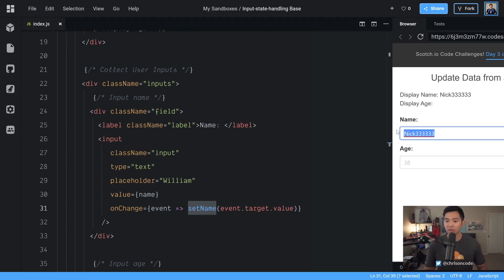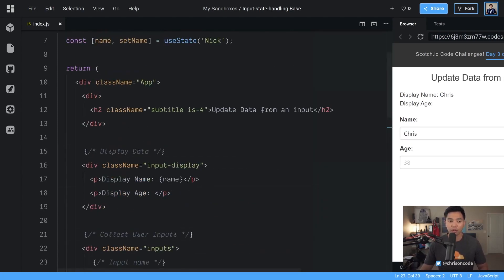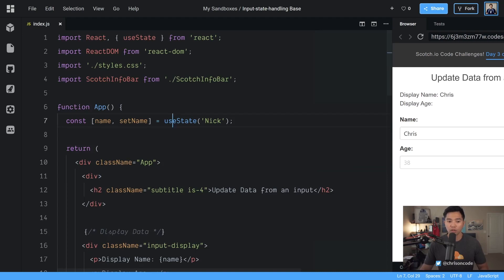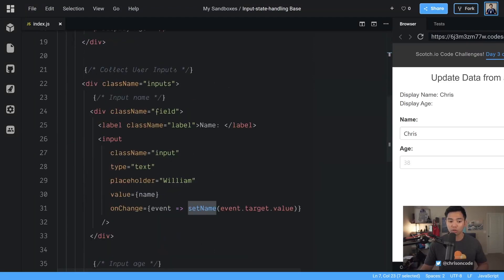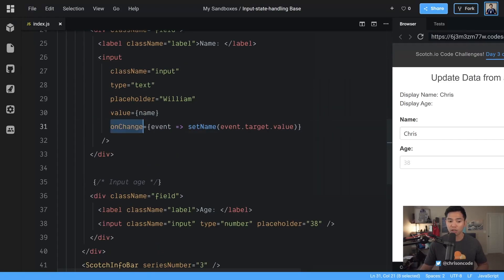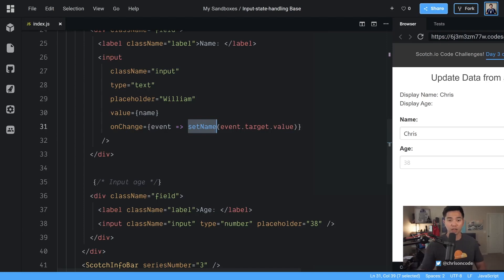Now let's double check to make sure this works Chris cool. So main things we had to do for this is one create a useState and name set name is what we get. And two we need to listen for the event onChange and then we can actually call the set name function to actually update our application.